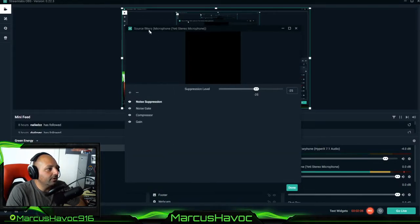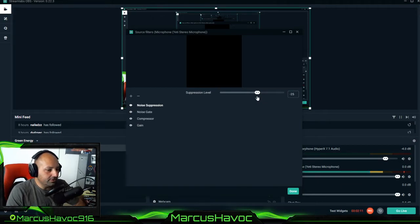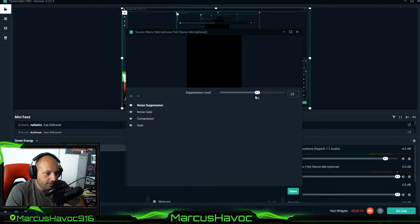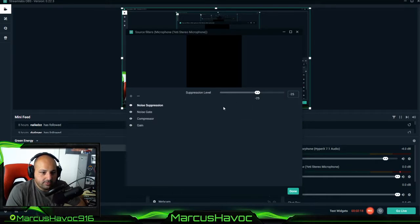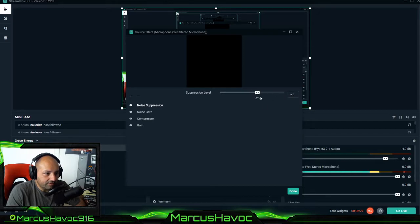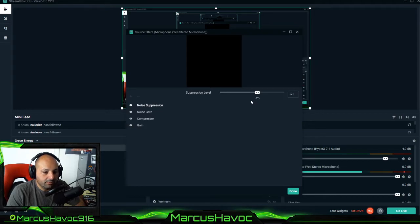The first filter that I want to talk about is noise suppression. What noise suppression does is it won't allow your microphone to pick up anything above this decibel rating. So if it's under minus 25 decibels it won't pick it up on the microphone.